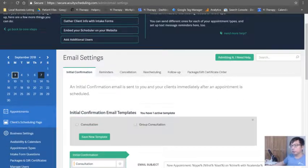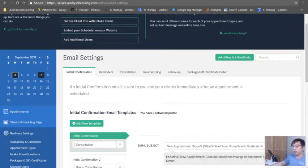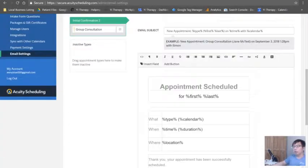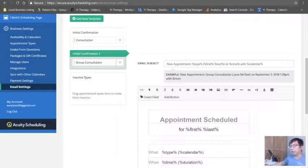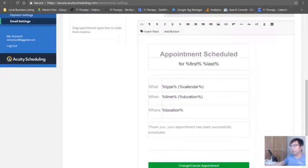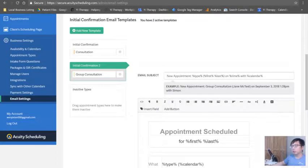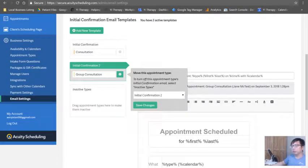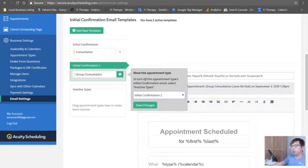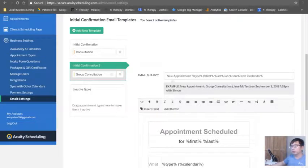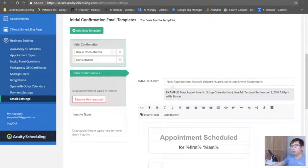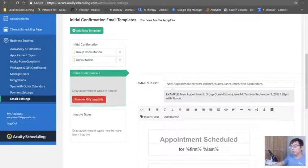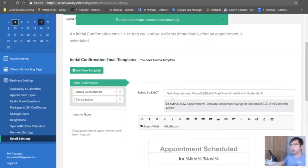So if you do want to create a new one, say for example this is just for group consultation, then you can edit whatever you want. But you know what, how do I delete this and move? Just there you go. So it's very easy.